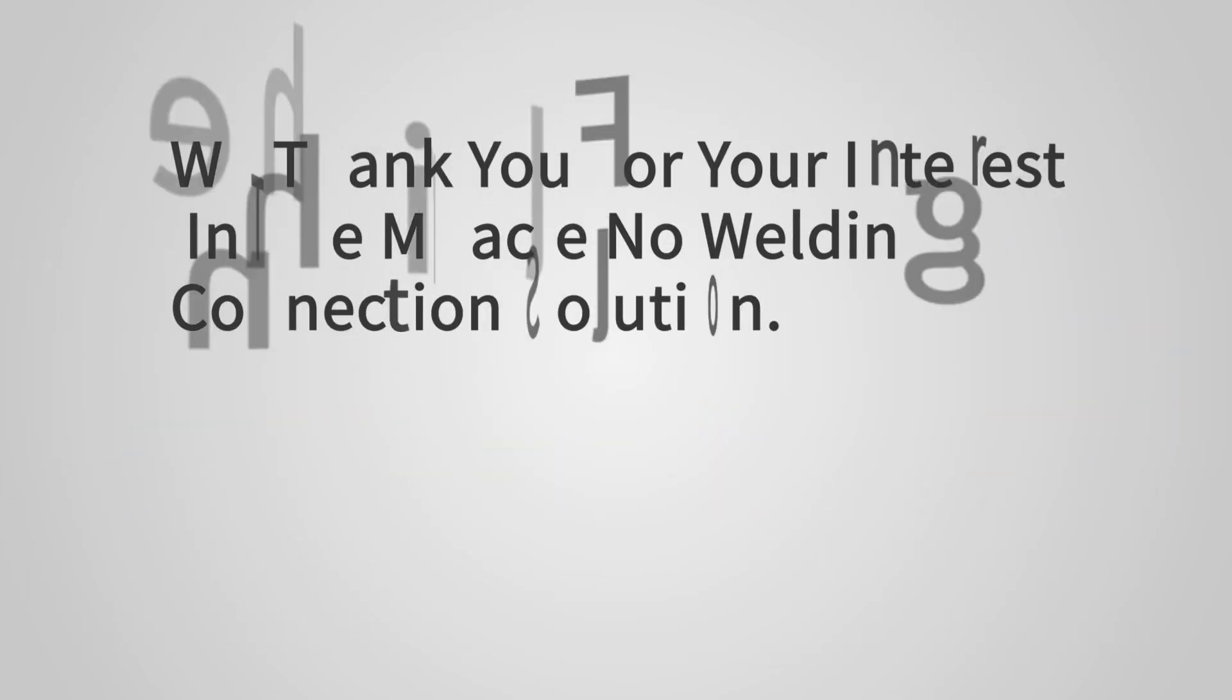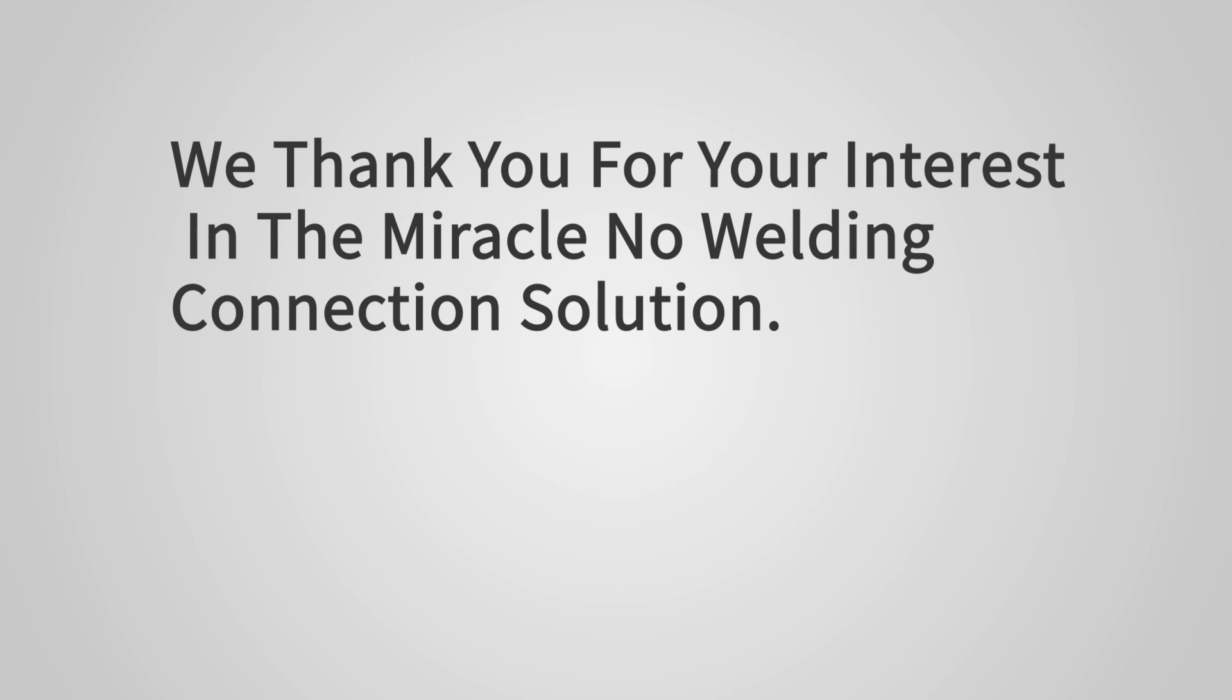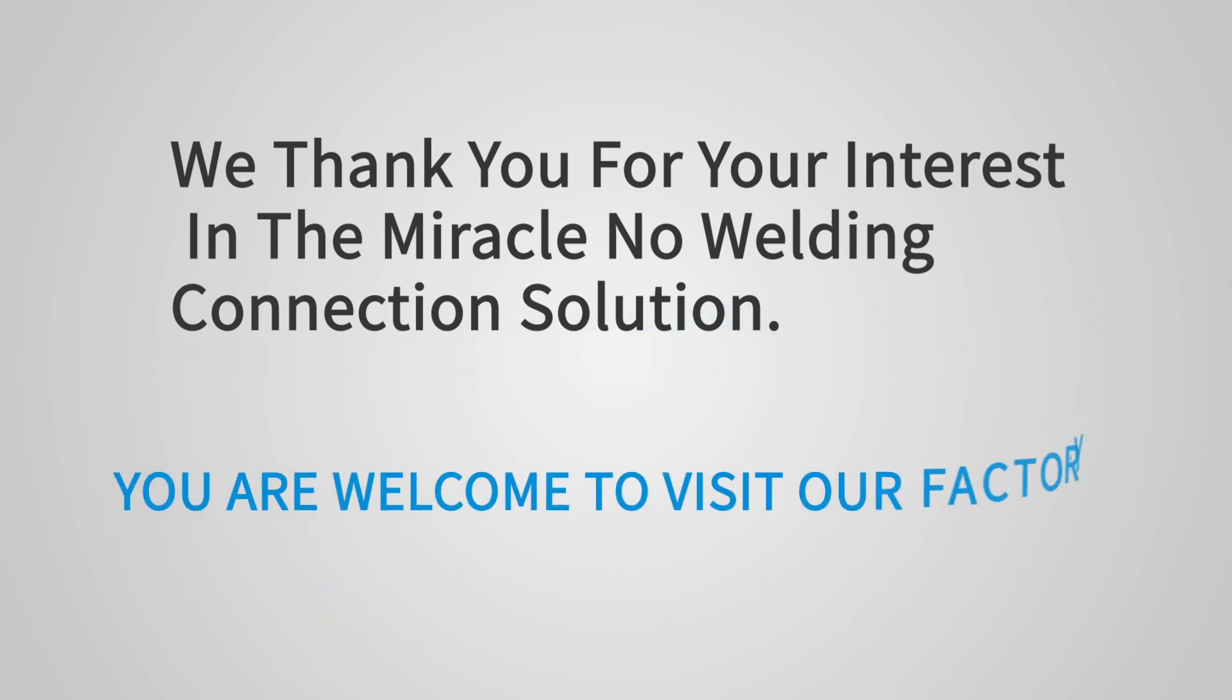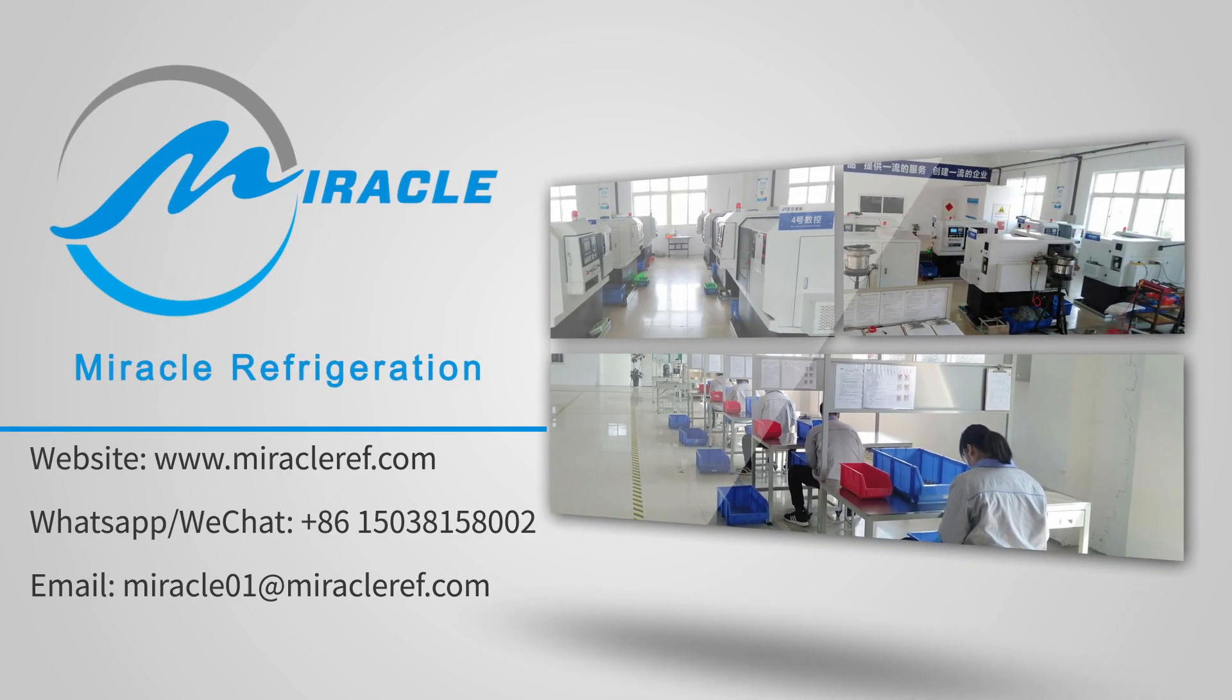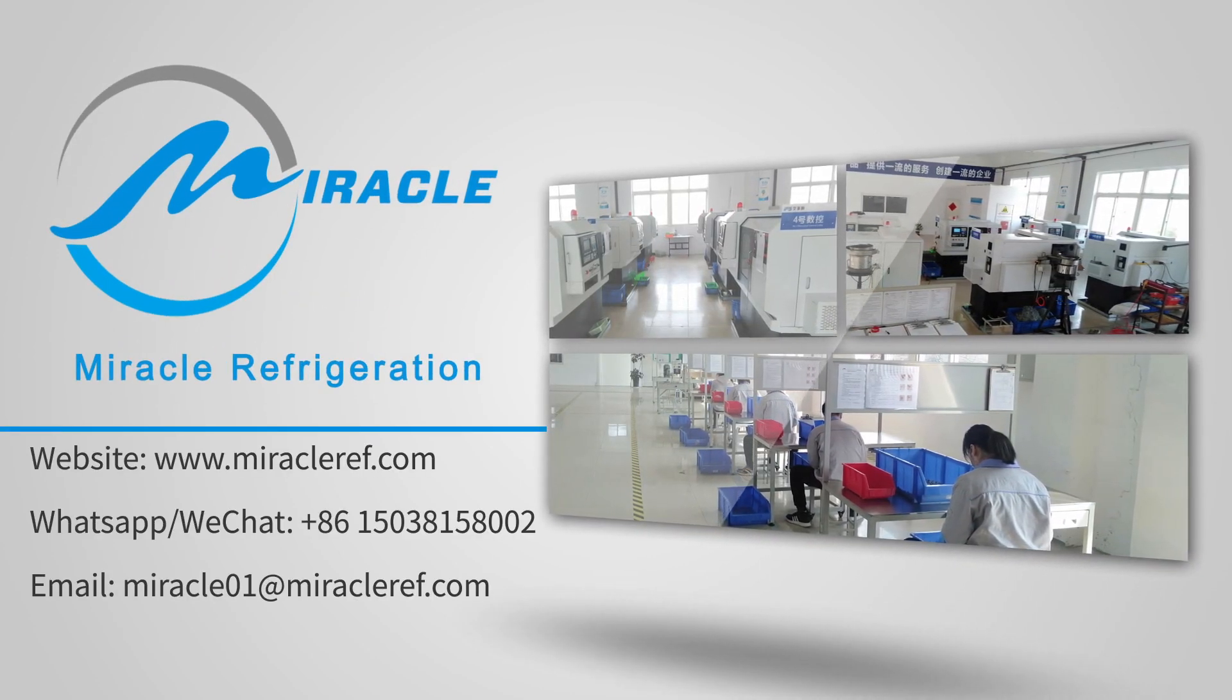We thank you for your interest in the Miracle No Welding Connection solution. You are welcome to visit our factory. Please do not hesitate to contact us. Thank you.